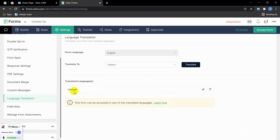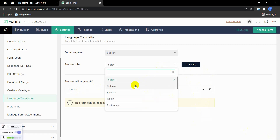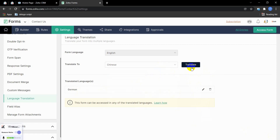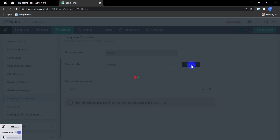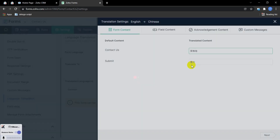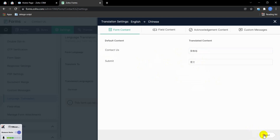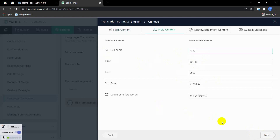This is in German language. Now I'm adding another language — Chinese. I'm selecting the language again. This is our Chinese language translation. You can see the form title has changed into Chinese language. Hit Next.